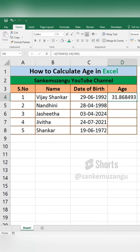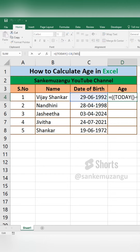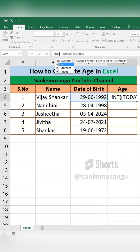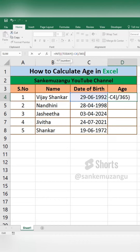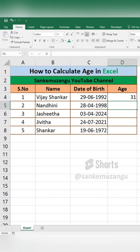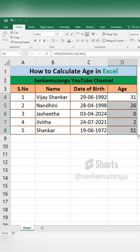Now, if you want to add the age, we have a number of decimal points. In this column, we have equal to INT, open bracket, ending is a closing bracket. Now, if you want to add the age, we have calculated the age.